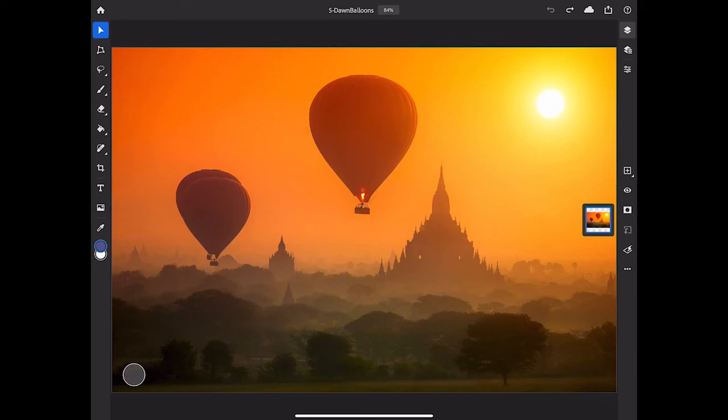Sometimes, all you need is a single image from which you can make a composite. Let's give it a try with this photo. What I'm going to do is select one of these balloons and make a copy of it.